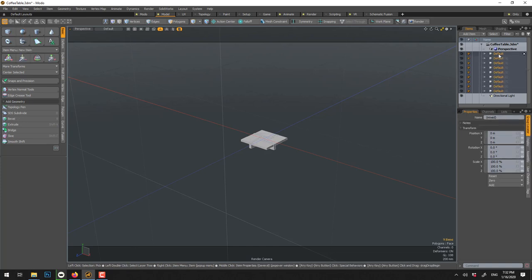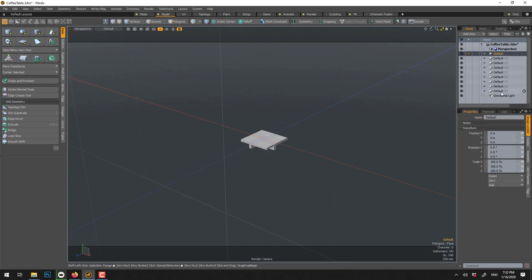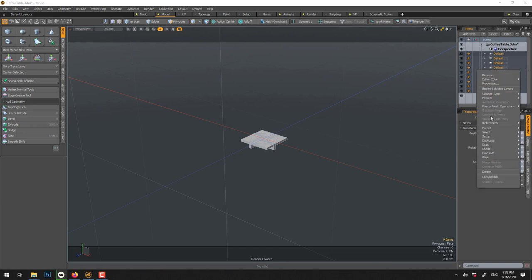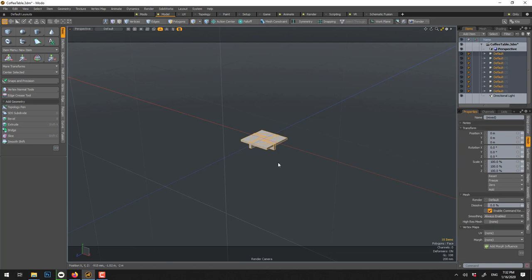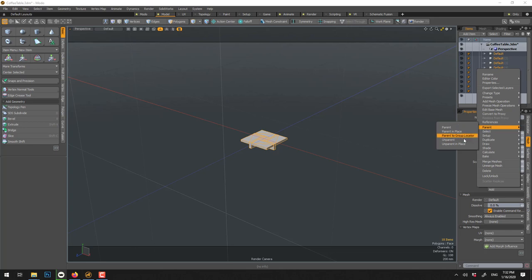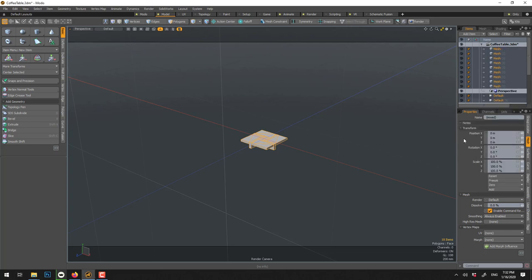So to clean this we can select, so I click one, shift click, right click, select item in hierarchy. So it selects it all, right click, parent in place.